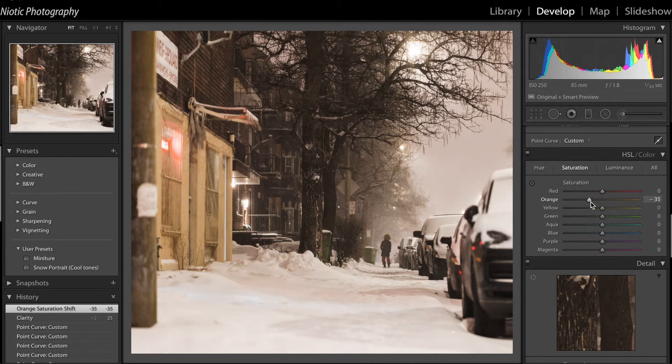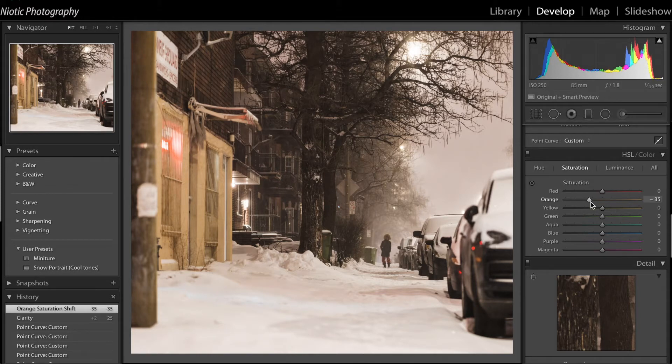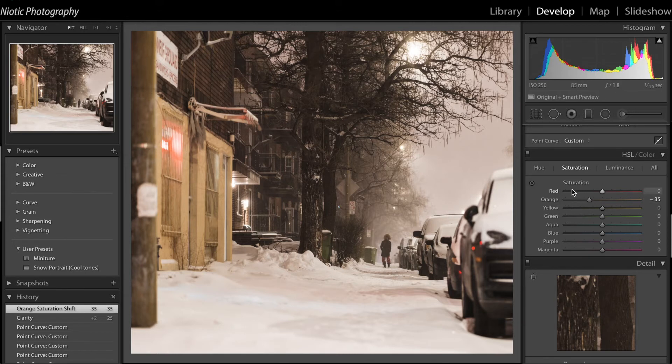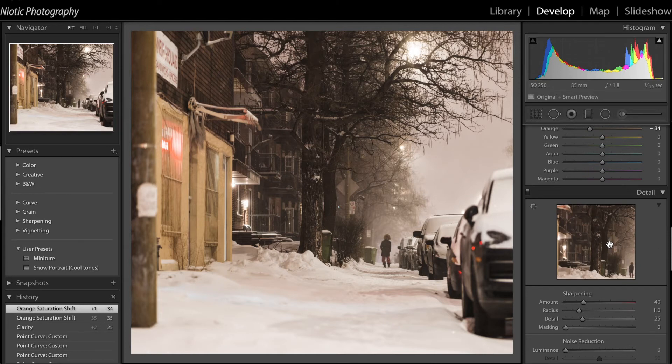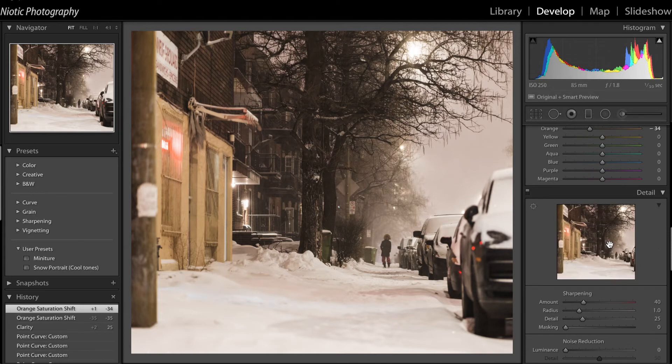So I took down the saturation of the building here using the HSL panel. This is really useful. You can change the saturation, the brightness, and the hue of any color you want.